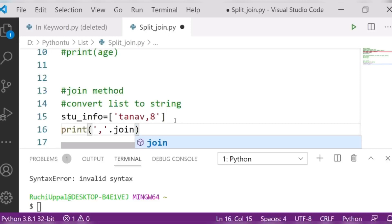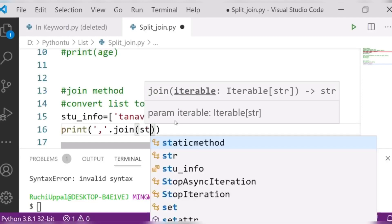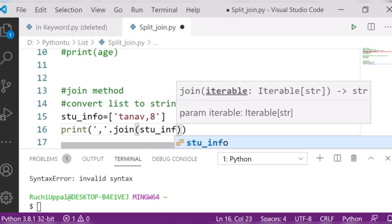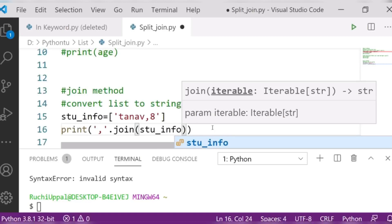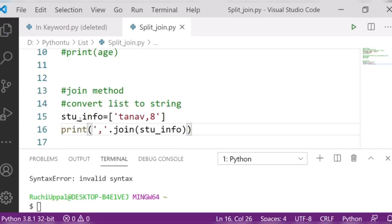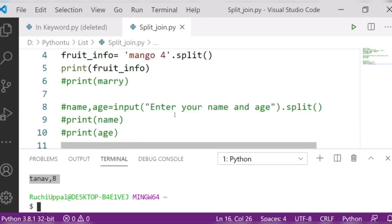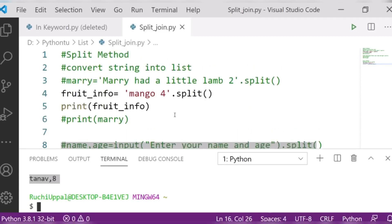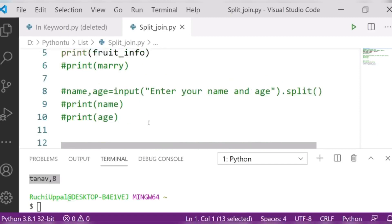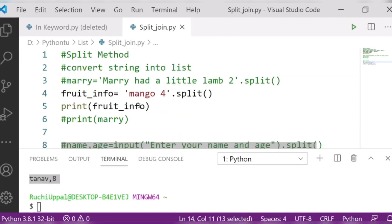I simply want to join the list elements with commas using dot join, specifying which list to join. After saving and running the program, you can see the output: 'tanaf,8'. I hope it is clear how you can convert a list to a string and a string to a list using join and split.